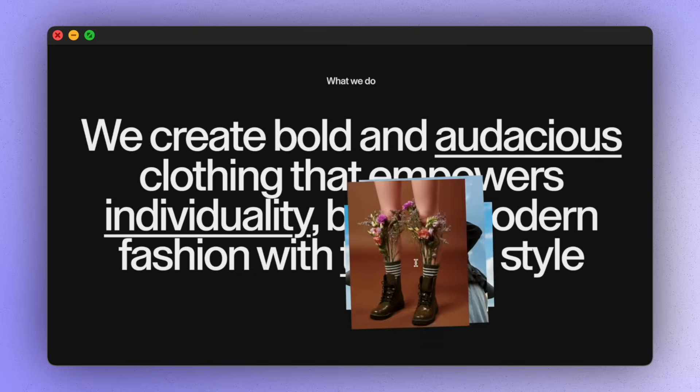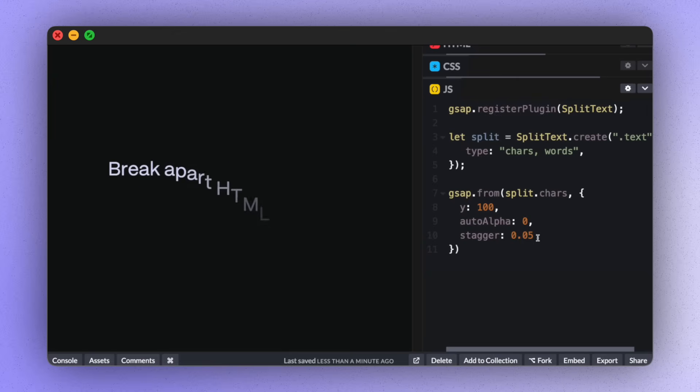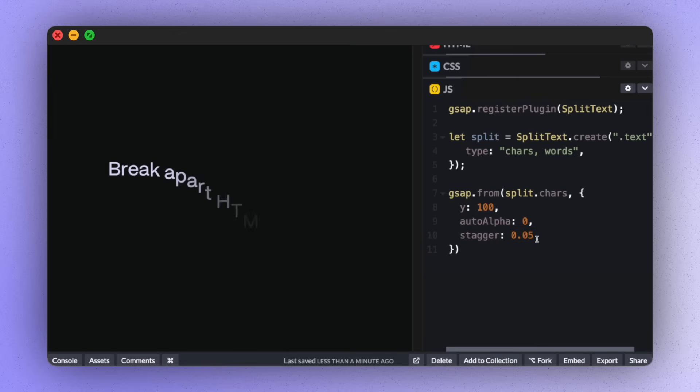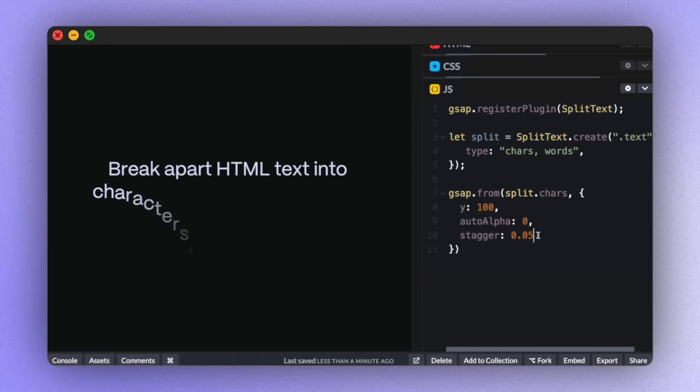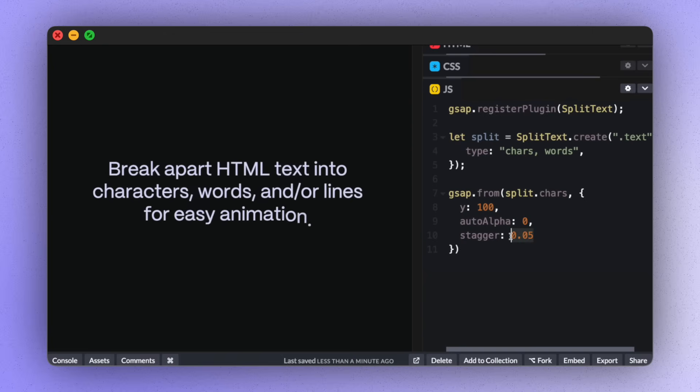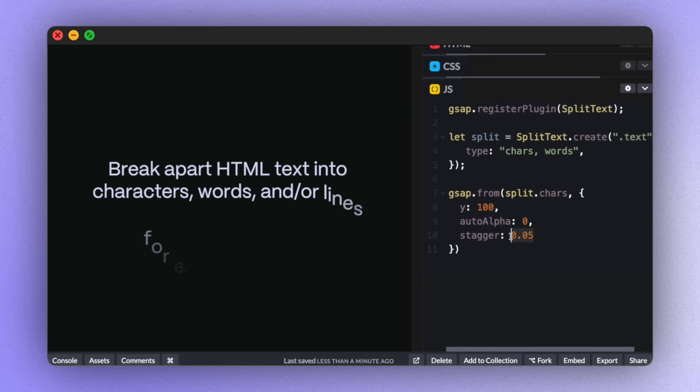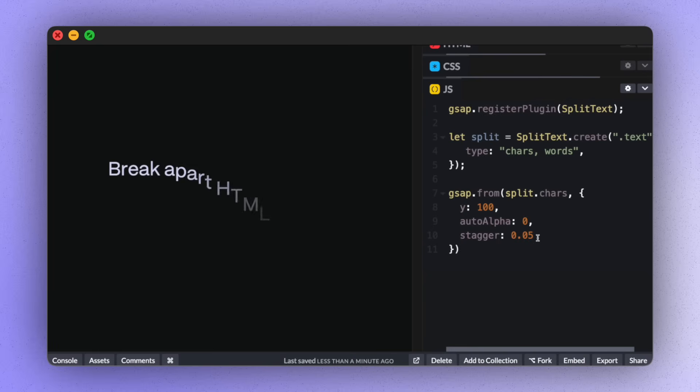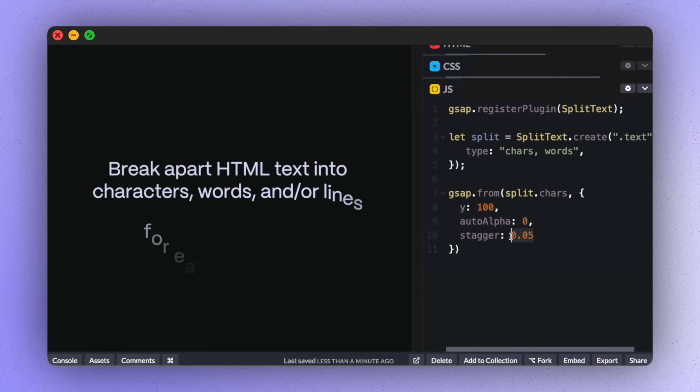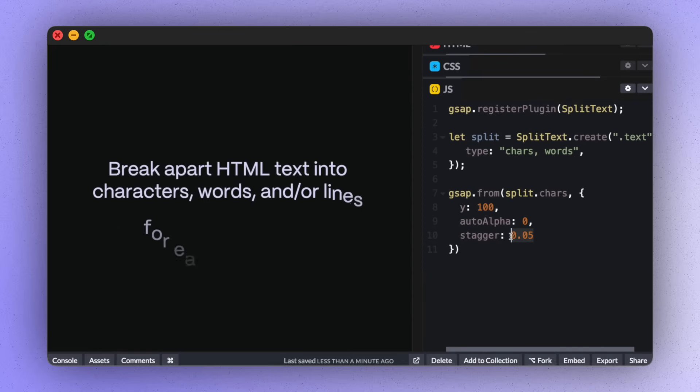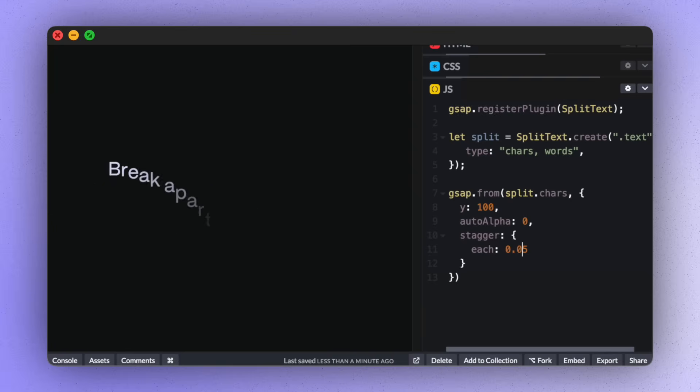So this isn't part of the SplitText plugin. But while we have this demo ready to go and seeing as everyone loves a stagger, let's just cover some of the fun stagger options available to you. So right now we've got a very basic stagger. We're just saying stagger the characters with 0.05 seconds in between each animation. We can write that like this instead using the config object, which then gives us space for more options.